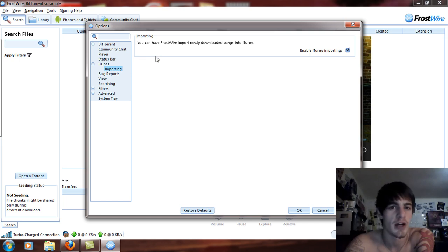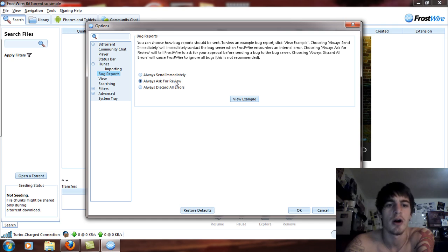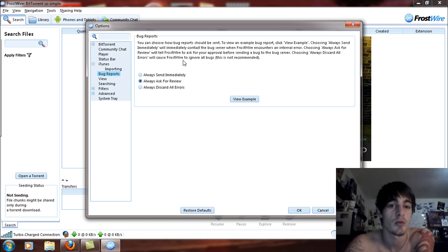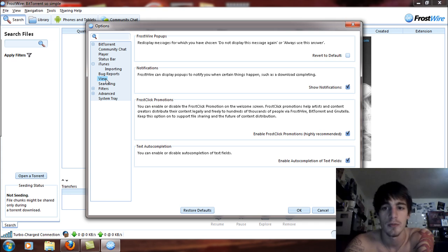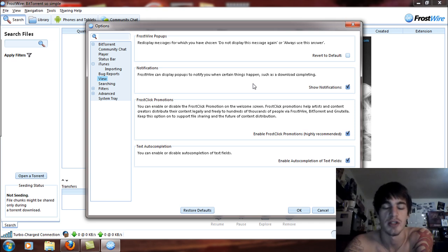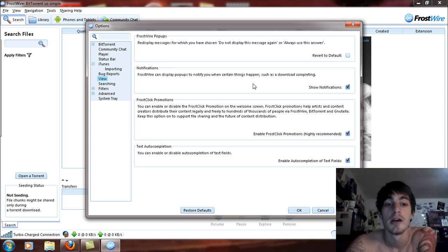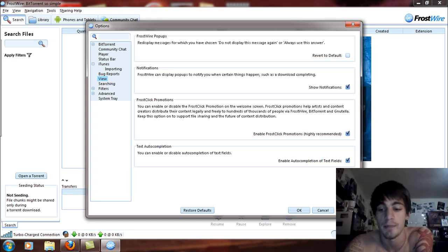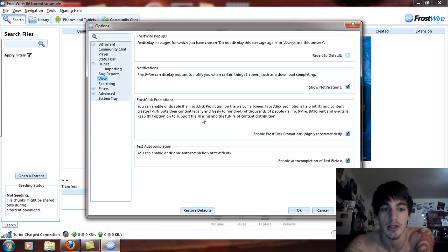For importing, it automatically imports your stuff to iTunes. Under Bug Reports, you can always ask for a review or always send immediately. I recommend leaving it as always ask for review so you can choose to send it based on whether you think it's a big problem or not. Notifications are the pop-ups that come down in the bottom right-hand corner of your screen and will say when something's finished downloading.